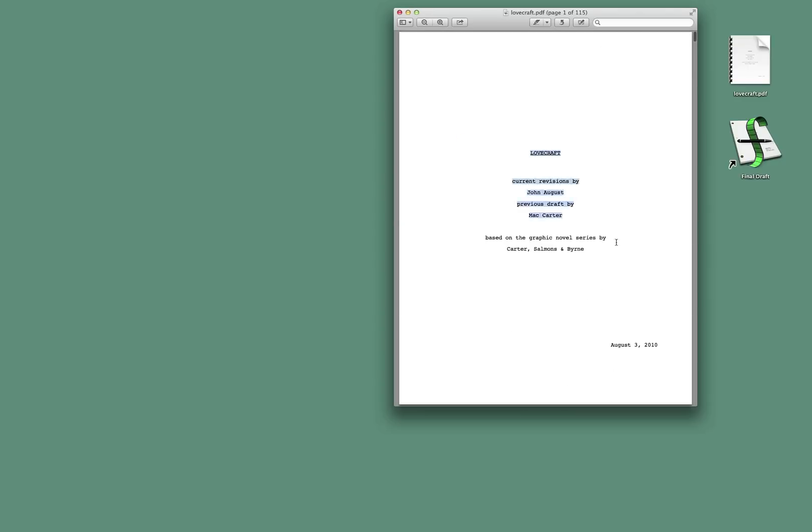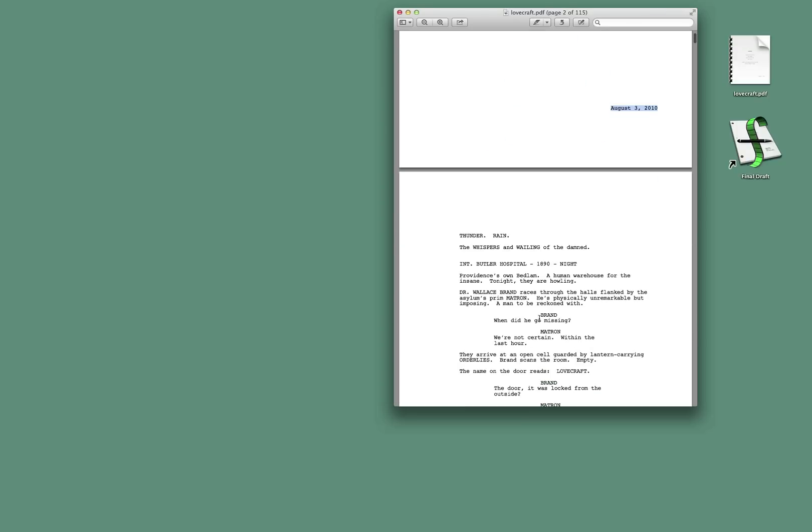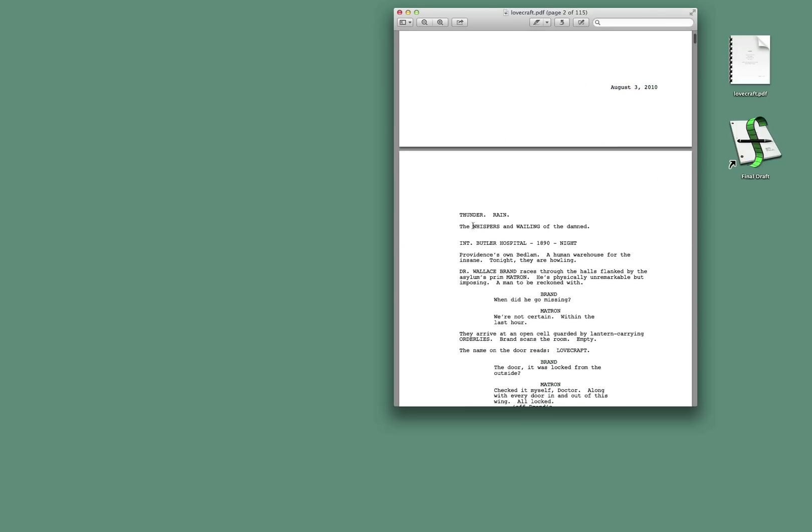Now, I would advise you, don't try to take this cover page information, because you're going to have to retype a lot of that anyway. You're going to want to do that specially. Let's start with the first page of real text.